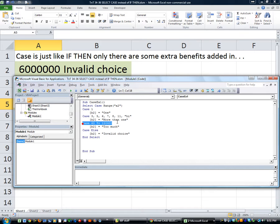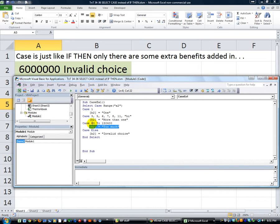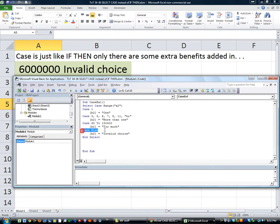And then we did the range. Case 60 all the way to 115,000, case 60 to 150,400. So that's our range from this to this. And then, of course, case else. So anything else.